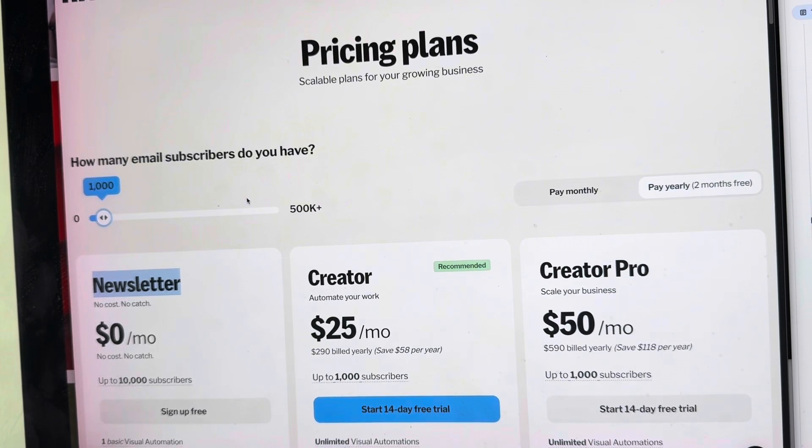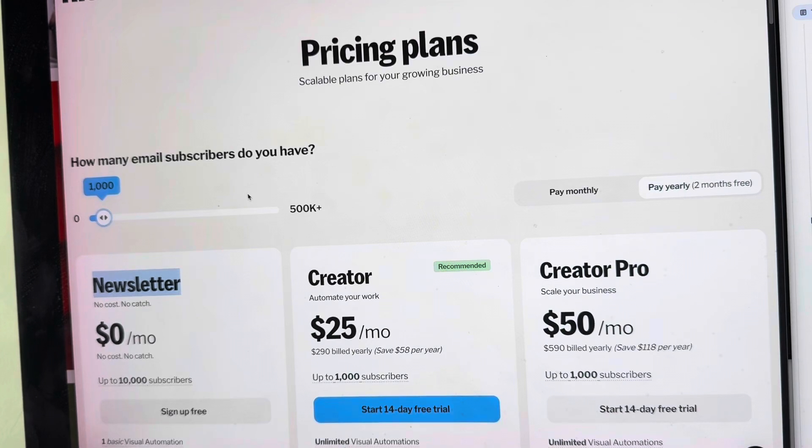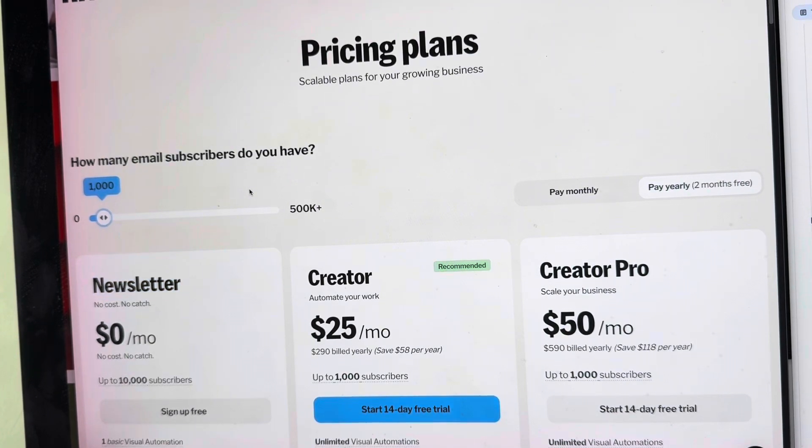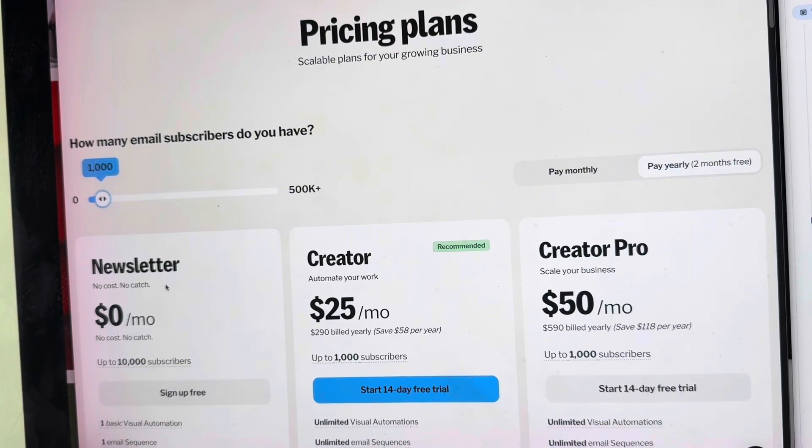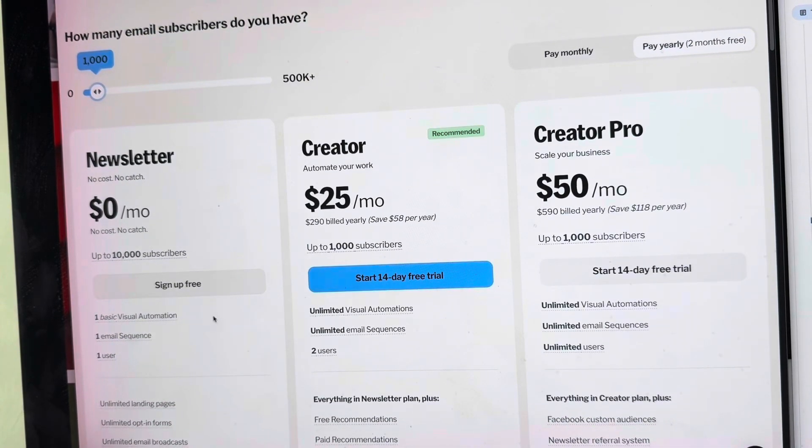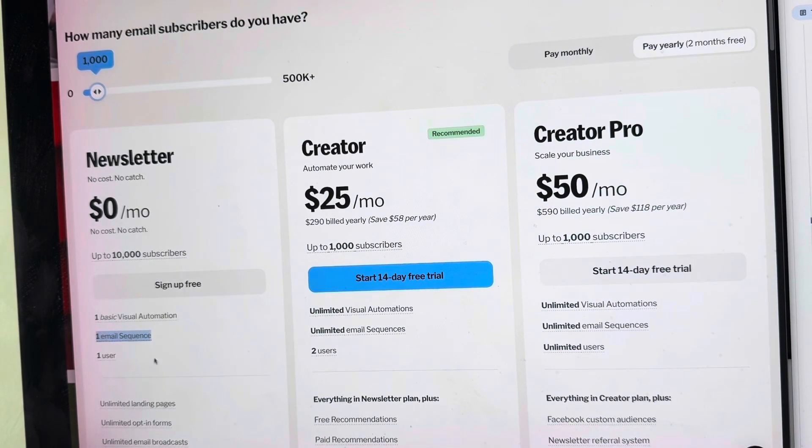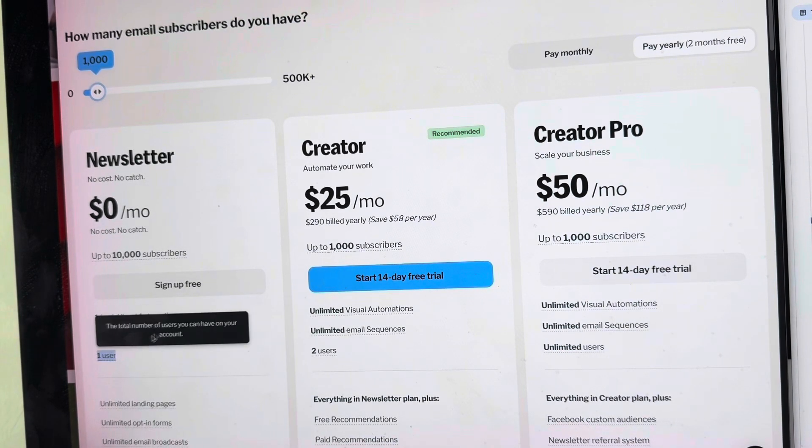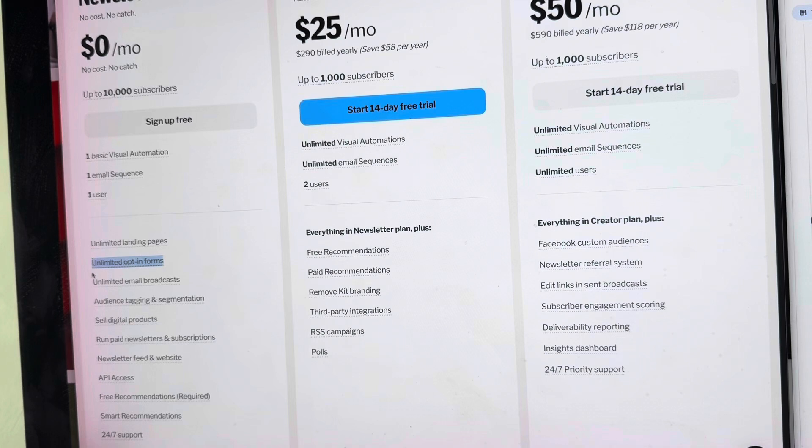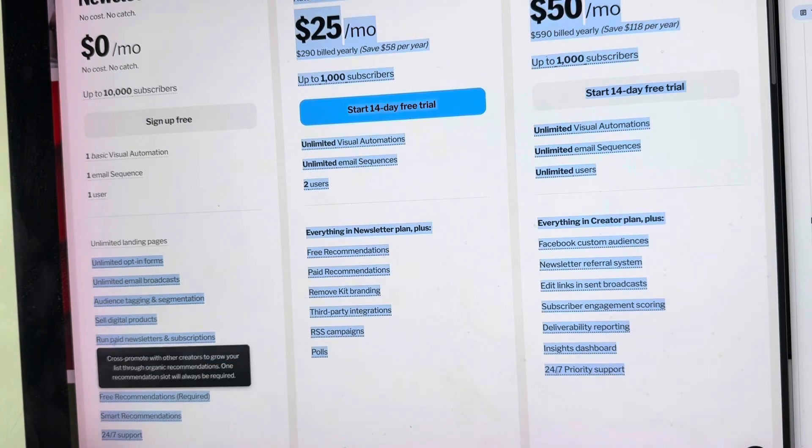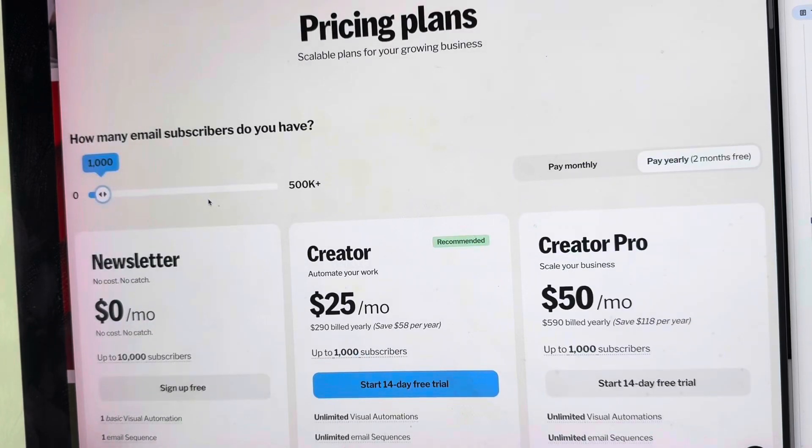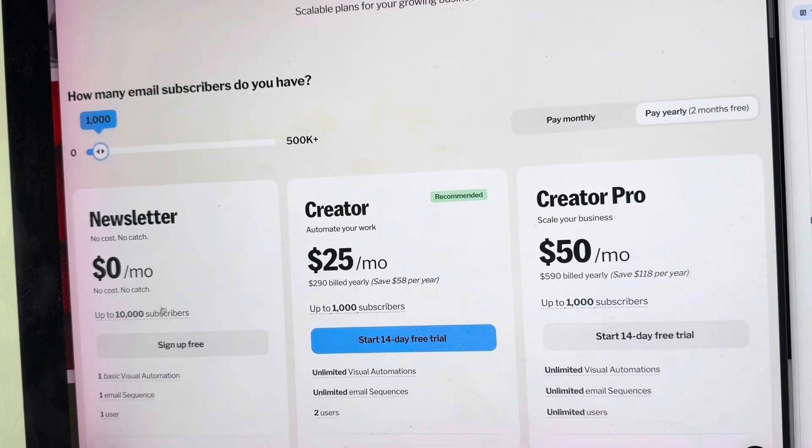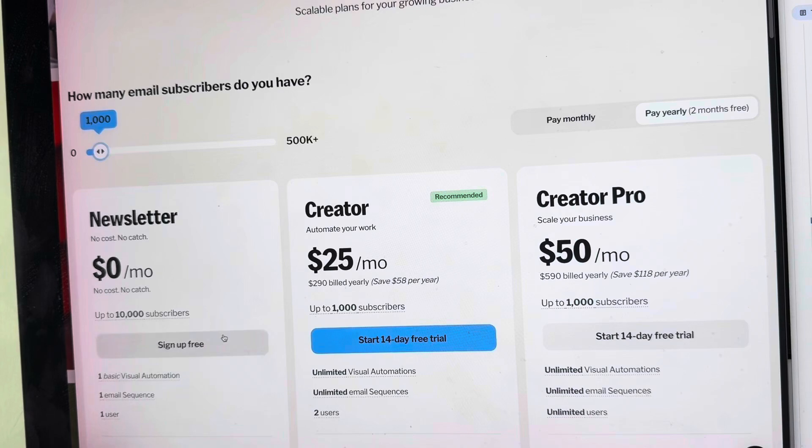After we talk about the features and benefits and tools that Kit.com can offer to your business, now it's time to talk about pricing plans. We have very good news for our subscribers: for $0 a month, you can use Kit.com for up to 10,000 subscribers, considering that you will only use one basic visual automation, one email sequence, and one user. You can still create unlimited landing pages, unlimited opt-in forms, unlimited email broadcasts, sell digital products, and everything listed here.